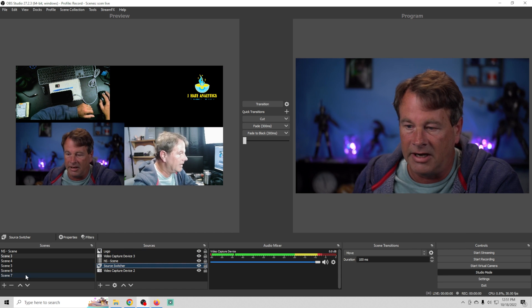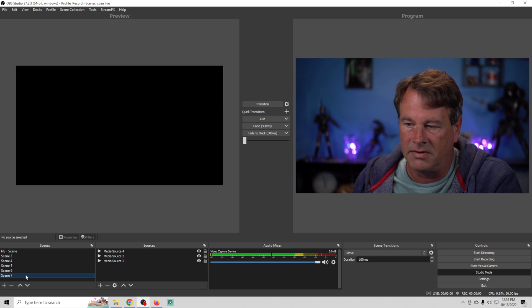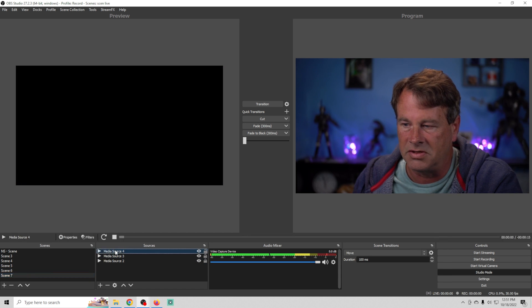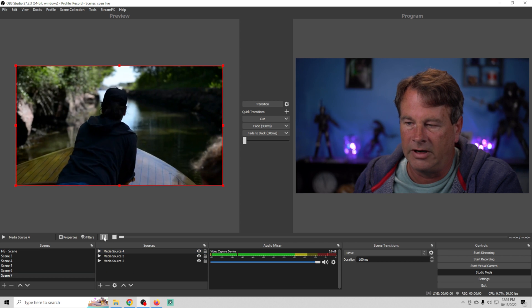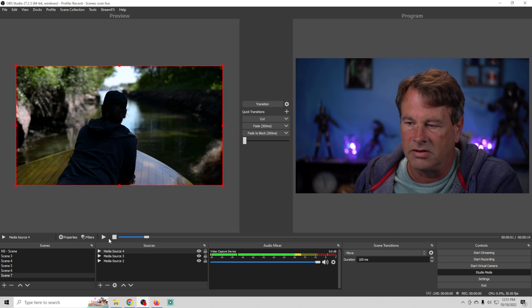You're going to find that some of the scenes will have media sources. Those media sources don't immediately start but you can go ahead and start them if you'd like right here so you can see what they are.